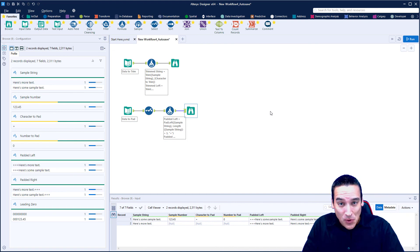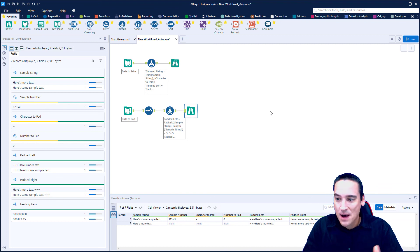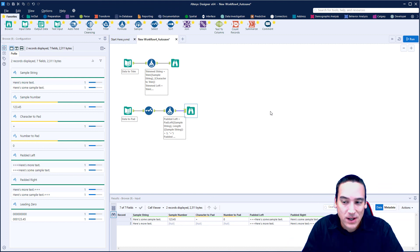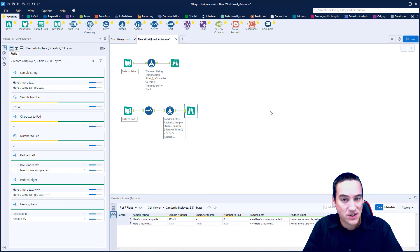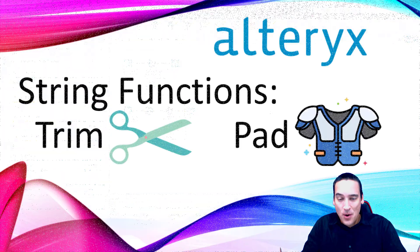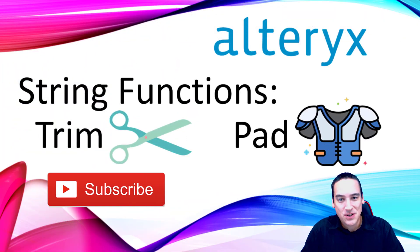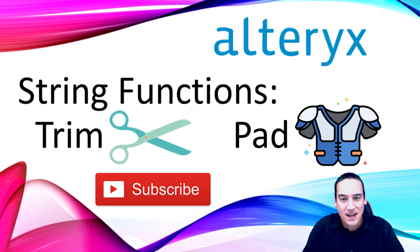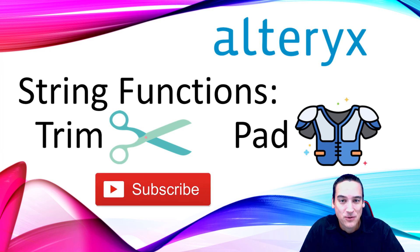So that's just two of the string functions that are in Alteryx. Coming up in a future video, I'm going to review the get word function and the find function. So that's coming up next. As always, if you are not subscribed to this channel, please do so, you'll get notifications, click the bell when new videos come out. Thanks.